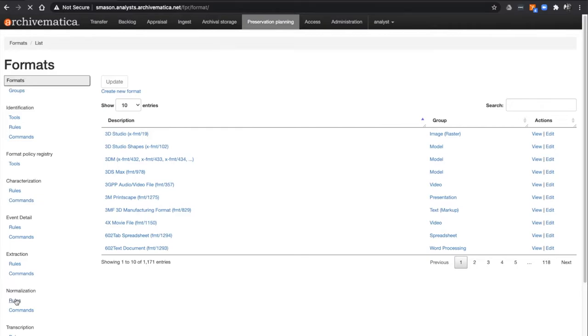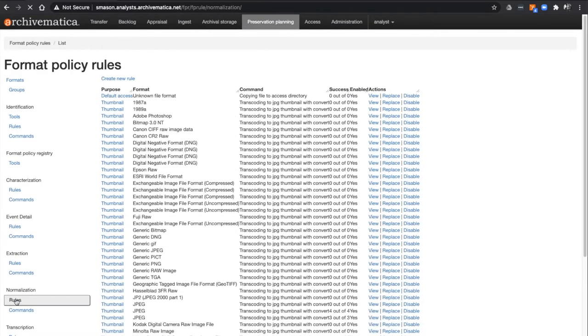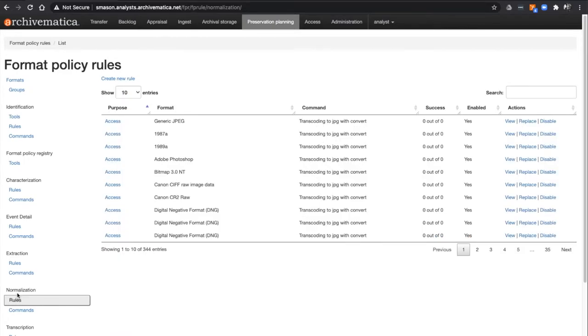All current rules for Normalization, Preservation, Access, and for Thumbnail Generation can be found here. This includes enabled and disabled rules.